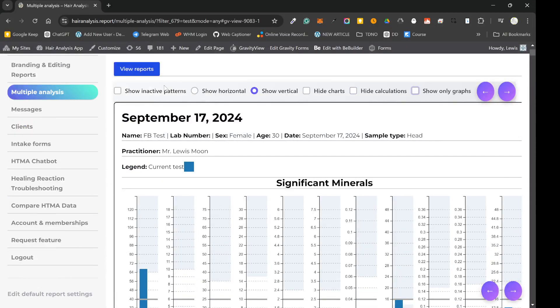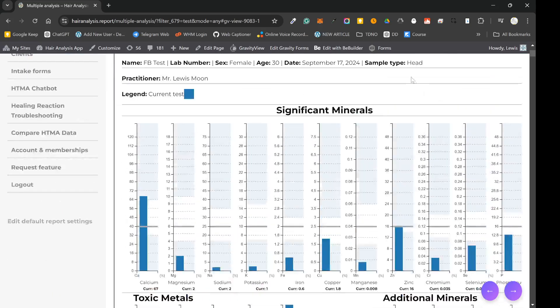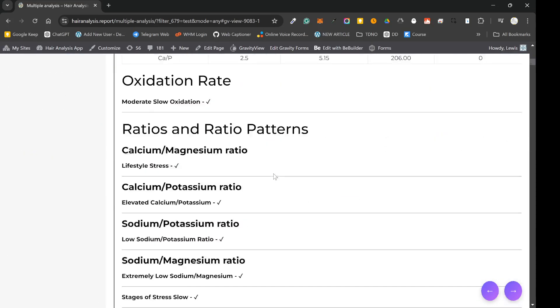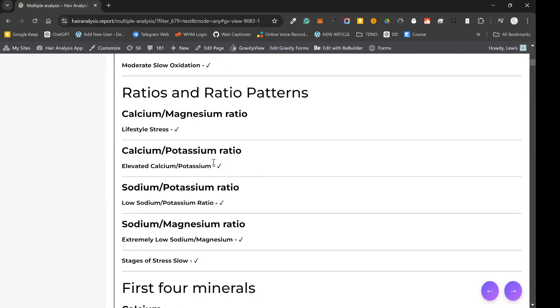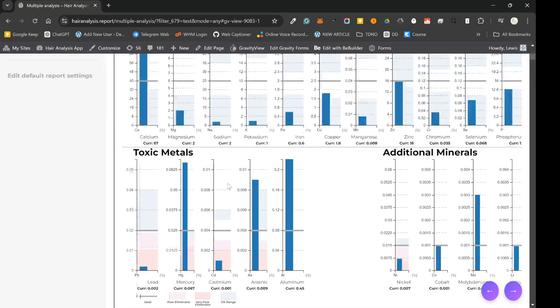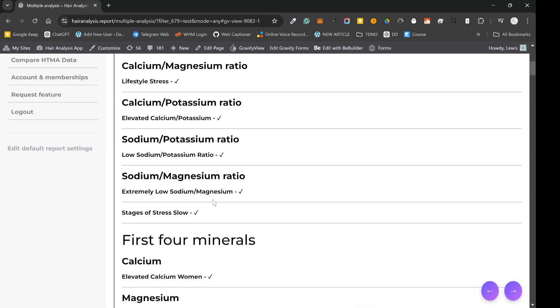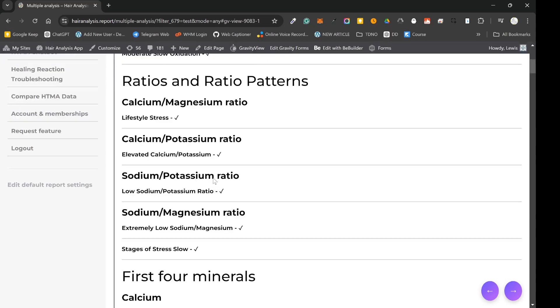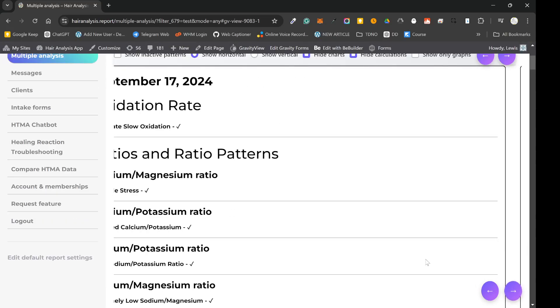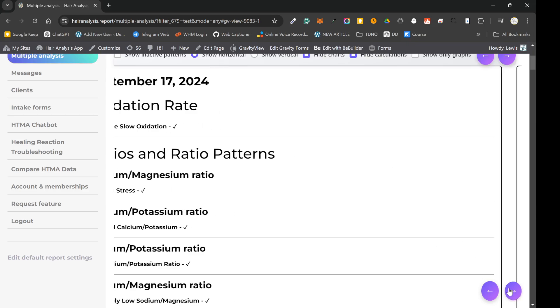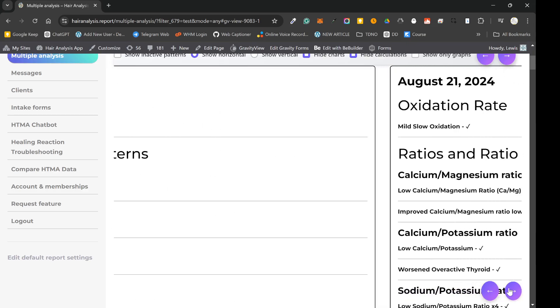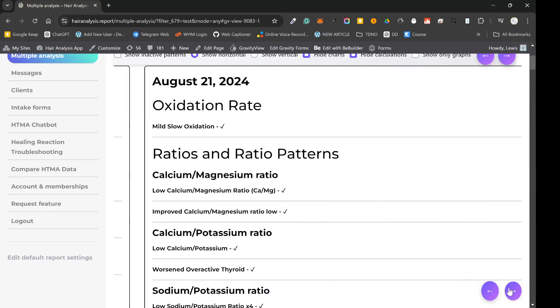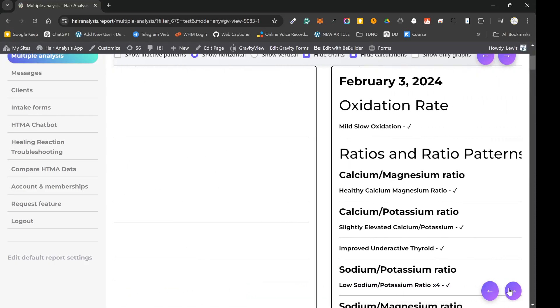So a few other options, you can hide the calculations just to make things even more condensed. And you can even hide the charts. So if you just want to see the patterns over time, you can see how the oxidation has changed September 17th. And you can see how things have changed over time, whether the oxidation rates changed, etc.